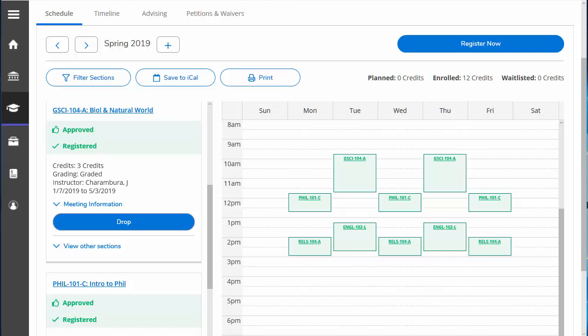Typically, you have until the end of the first week of the semester to add a course. After this amount of time, it is understood that you have missed too much information to catch up and be successful. You are allowed to drop a course up until the end of the second week, but remember the chance to add in its place has passed. It is important to make these decisions within the first week of classes or before the semester begins.